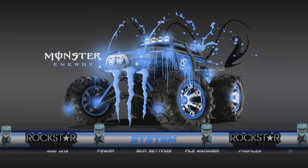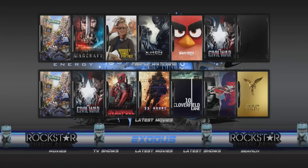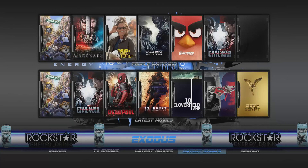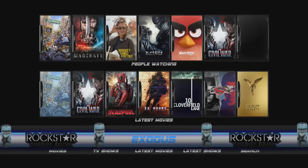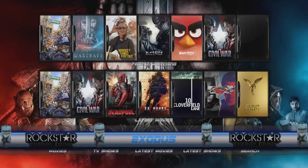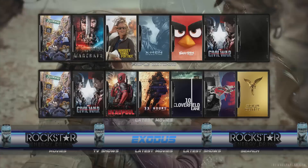On first boot up, this is what it starts up on. If we go right, you've got Exodus in the drop-down section — you've got movies, TV shows, latest movies, latest shows, and a search function. If you just give it a second it will catch up, as it's getting all the information it needs, including the fan art background.